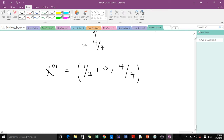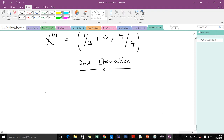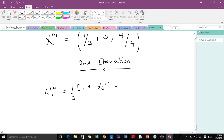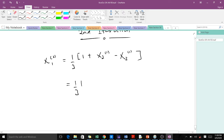In doing the second iteration, we use the values from the first iteration to get our values in the second iteration. x1(2) equals one over three multiplying one plus x2(1) minus x3(1). Remember x2(1) is zero and x3(1) is four over seven, so this becomes one plus zero minus four over seven.